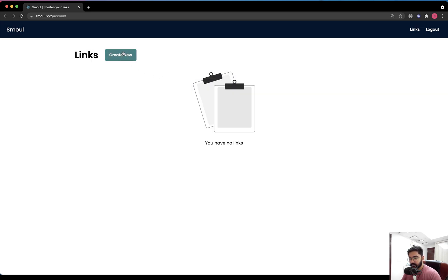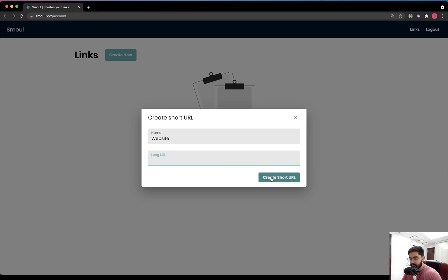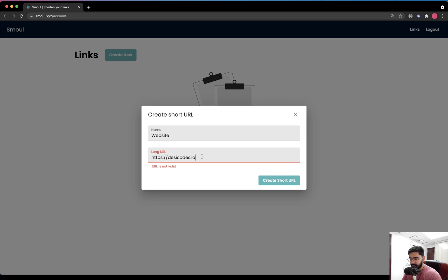When the user clicks on 'Create New', it pops open a modal using which the user will be able to create shortened links. The user needs to provide a name for the URL — let's name it 'website' — and add the long URL. We will also be handling validation errors: the link is a required field and it has to be a valid URL, so if the user passes something else, it throws a message saying the URL is not valid.